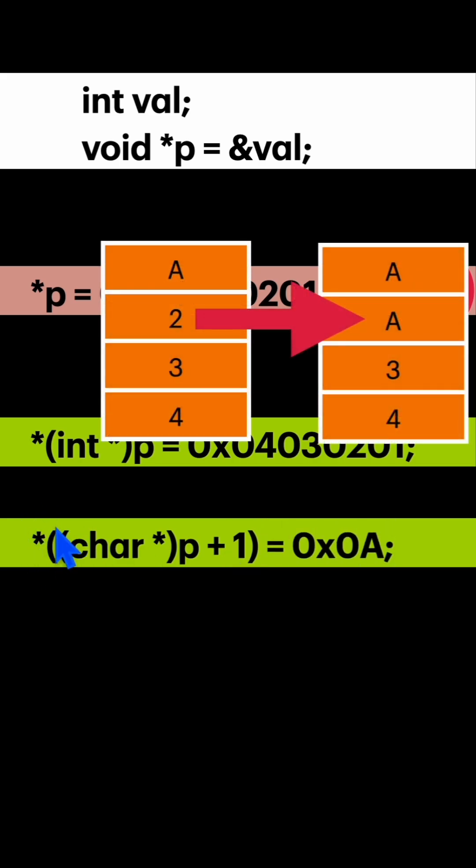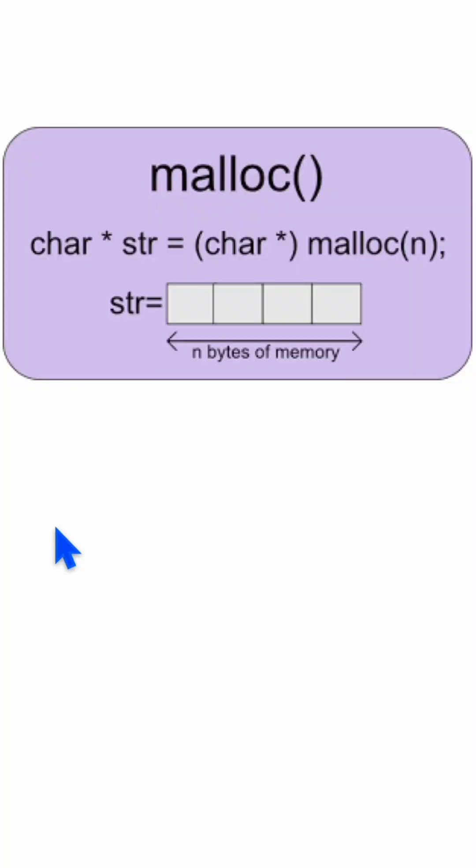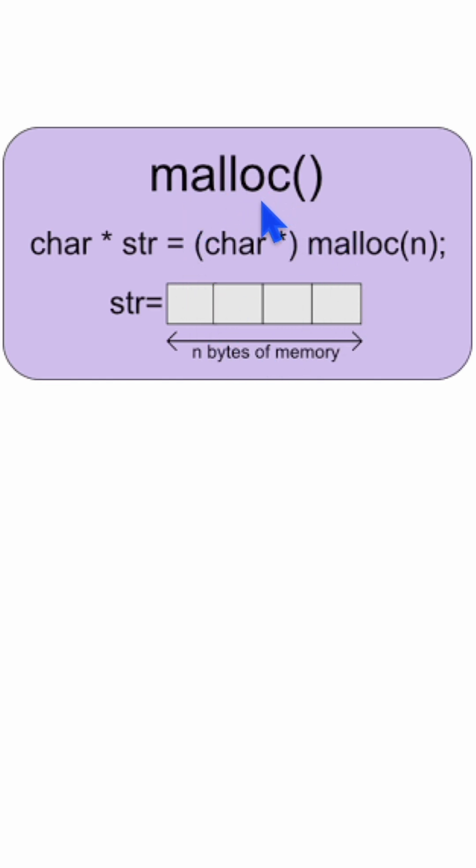And for dynamic memory allocation, we often use malloc which returns void pointer to us. So before using it, we must type cast it into some data type. Here I have type cast it to character pointer.